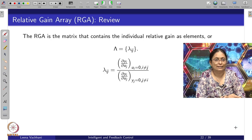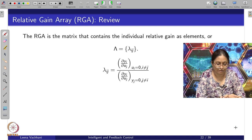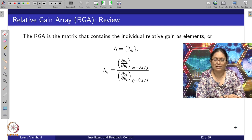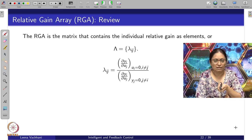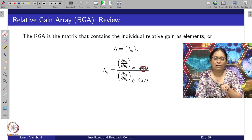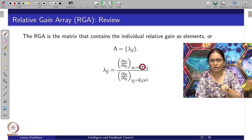Let us take a quick review of the Relative Gain Array introduced in this video. The RGA matrix contains individual relative gains as elements lambda_ij, calculated as the ratio of gains — when the other loops are open versus when the other loops are closed.